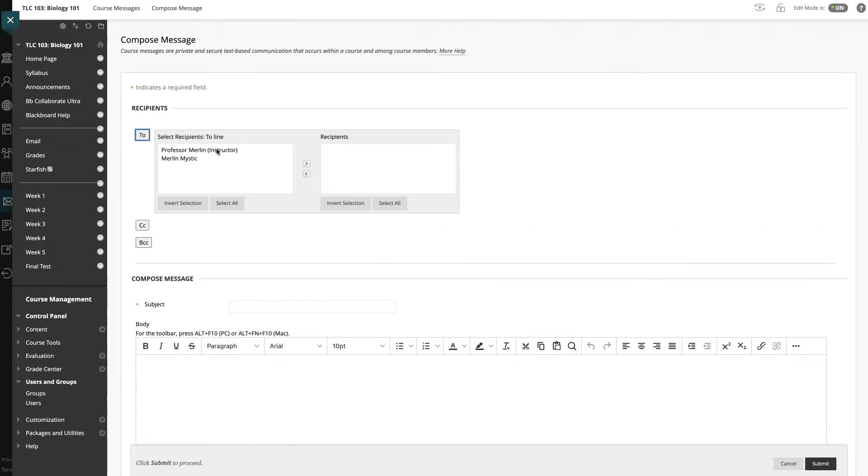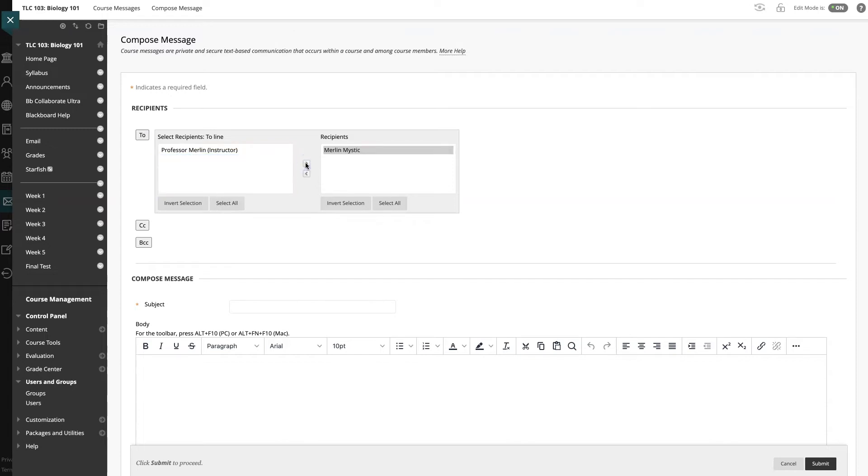This is me, Professor Merlin, so I don't need to select myself, but I do need to select my student Merlin Mystic, and we will use the right arrow to move them into the recipients list. If I mistakenly selected a person, I can move them back over into the selection area by clicking on the left arrow.